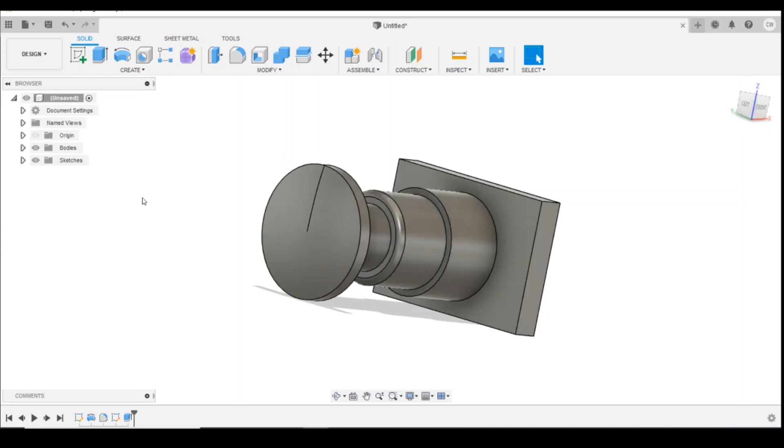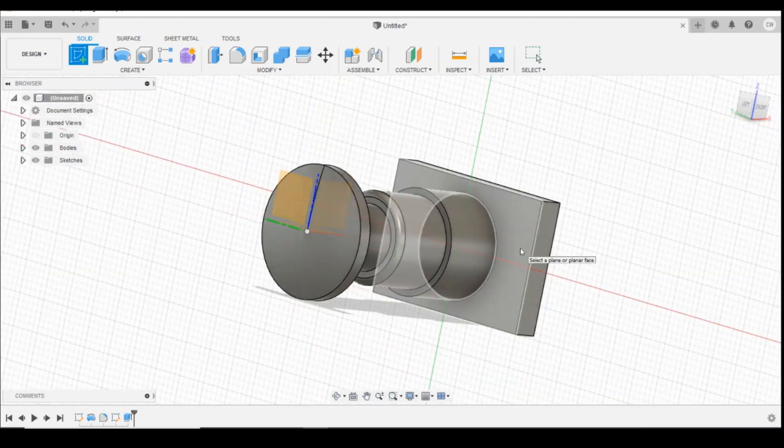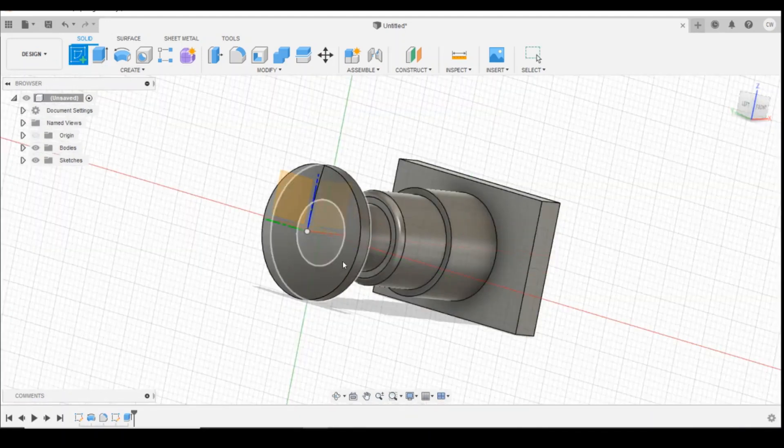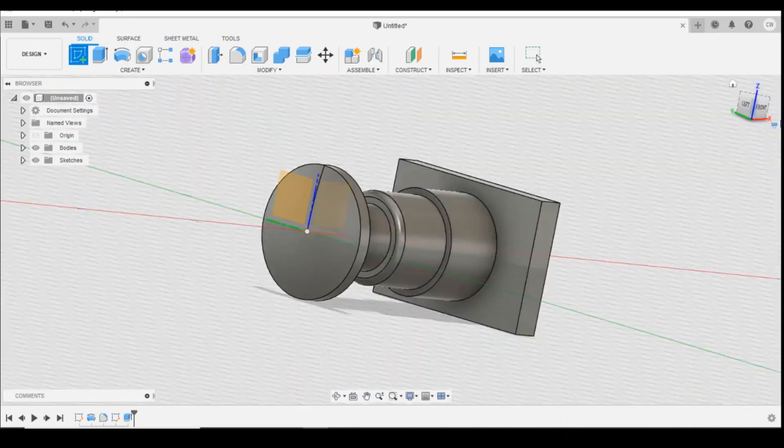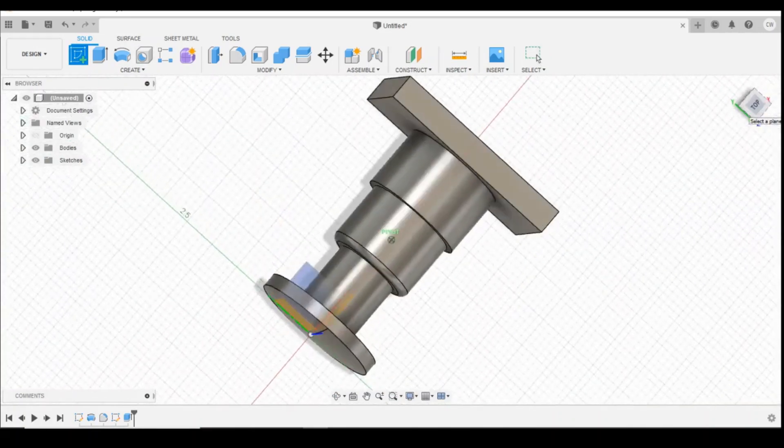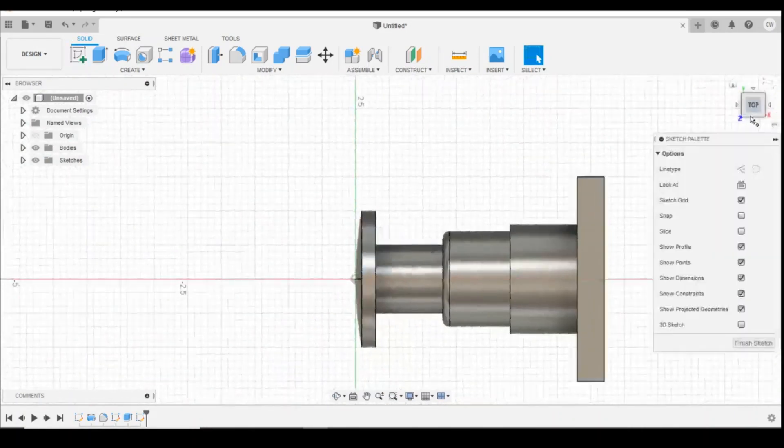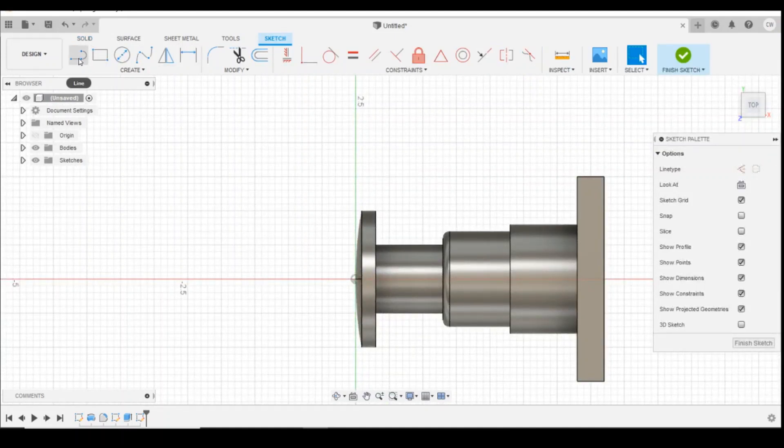You could also do things like putting a rib on the side here. So if we were to draw on the surface there, I'm after drawing on that surface which is in the center of the buffer. You could draw a triangle shape.